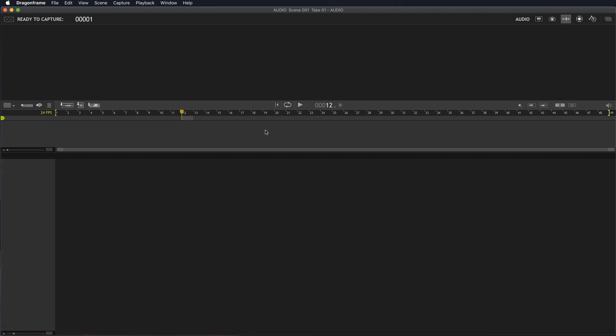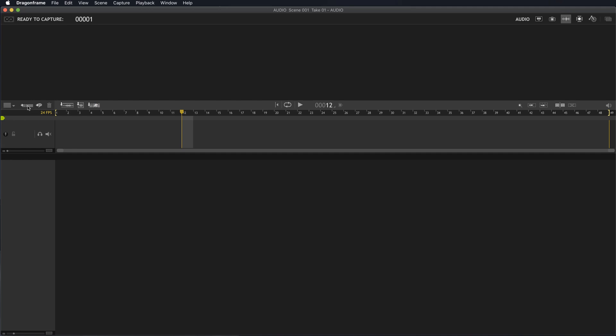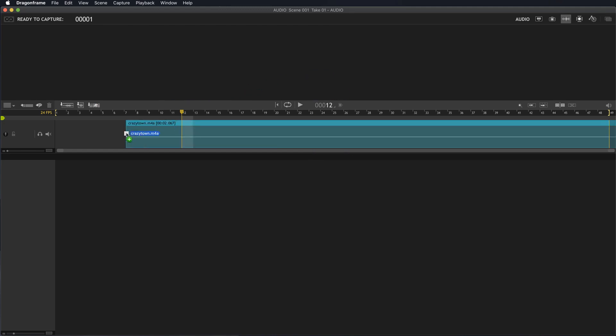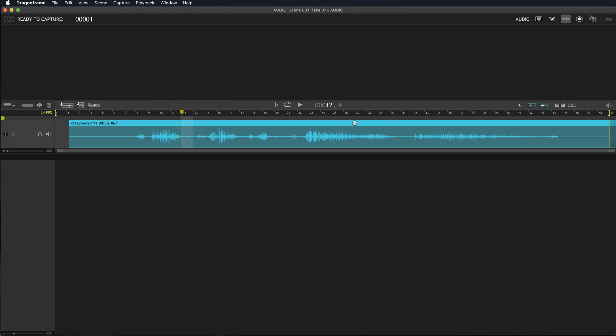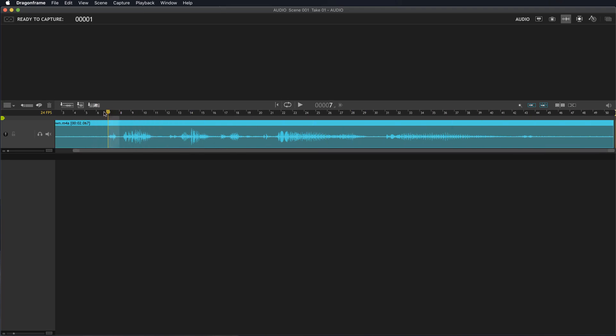The first thing you're going to want to do is create an audio track that you can lay audio into. Click this little plus button here by the track symbol, and now we have an audio track. I can grab some audio from my desktop and bring it in. If I just bring it over, it actually appears there. Now I've got this piece of audio called Crazy Town. I can scrub through it with the forward and backward keys, and I can also play it.